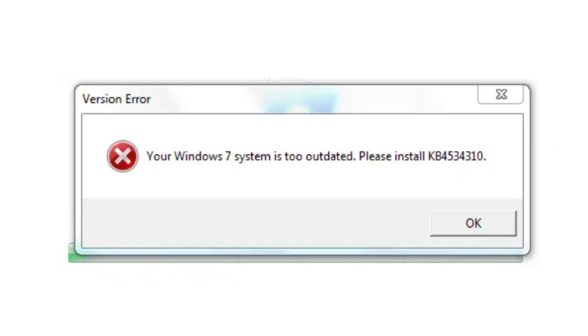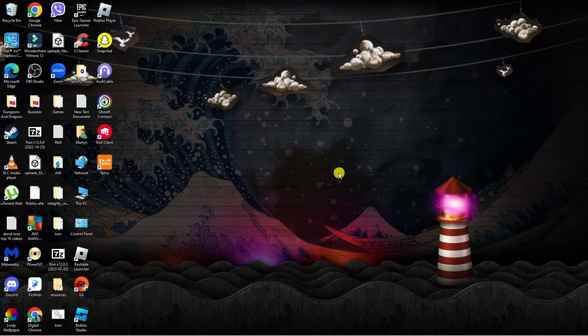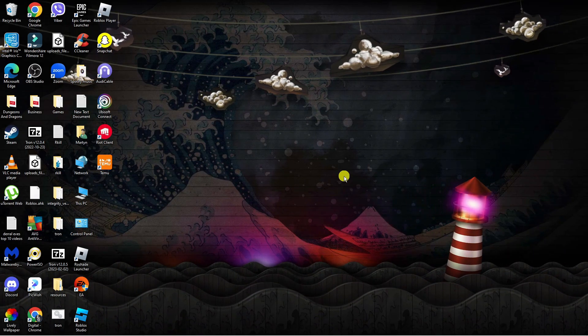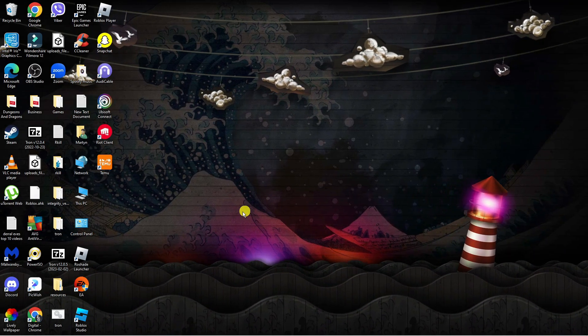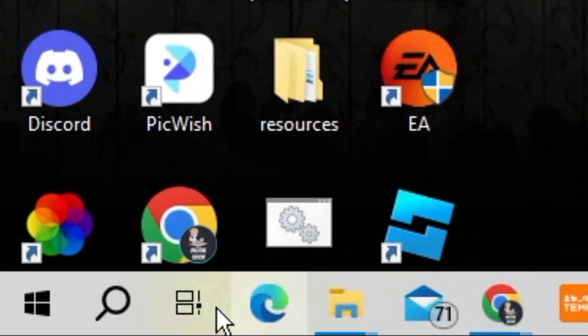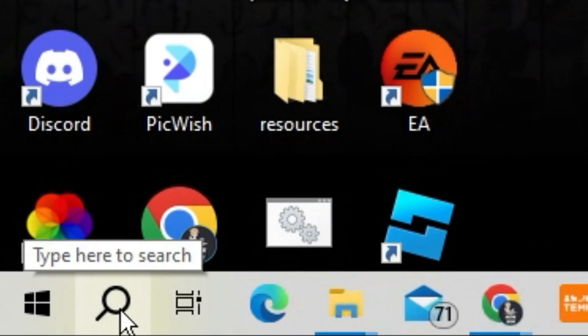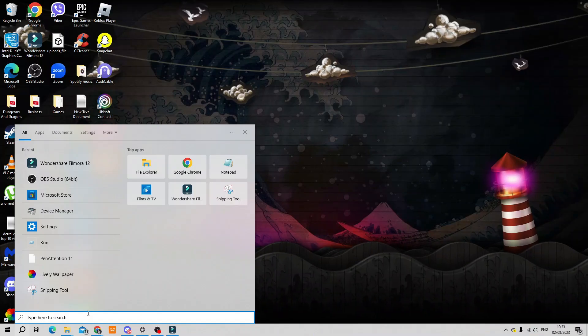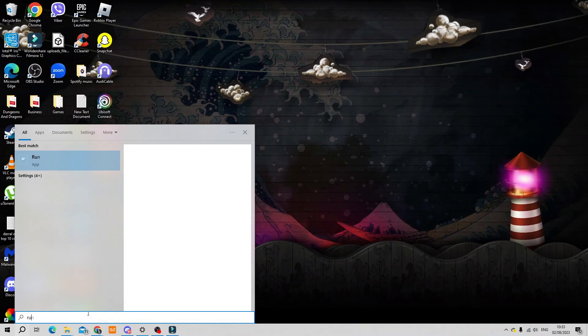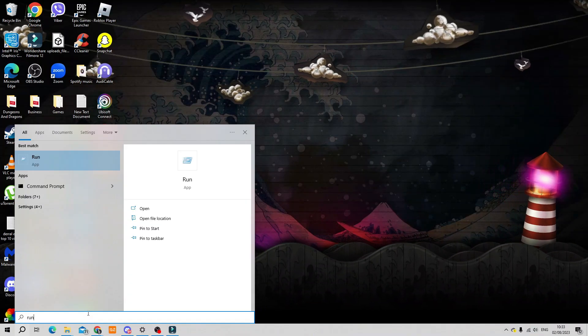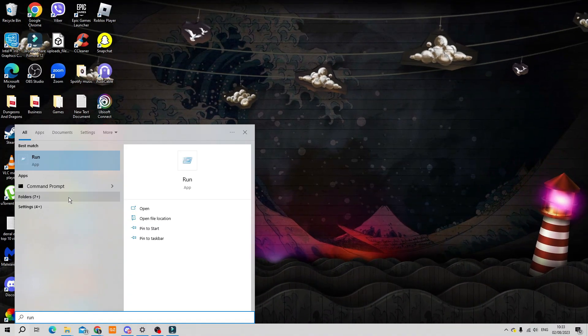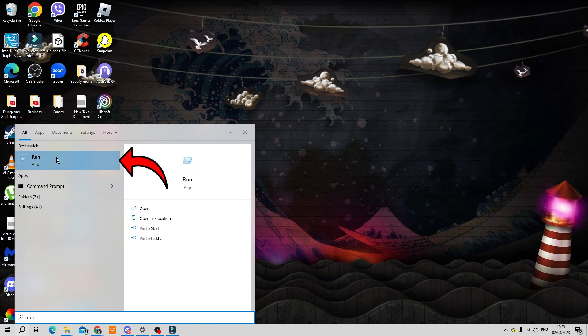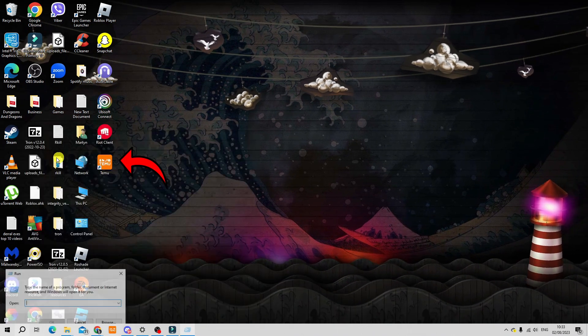First, come to your desktop and click onto your search icon down in the bottom left hand corner. Type run into the search box and open up the run app which will be underneath best match.